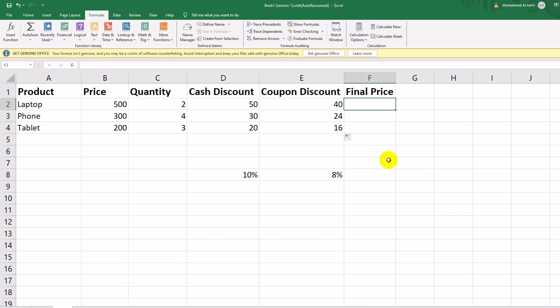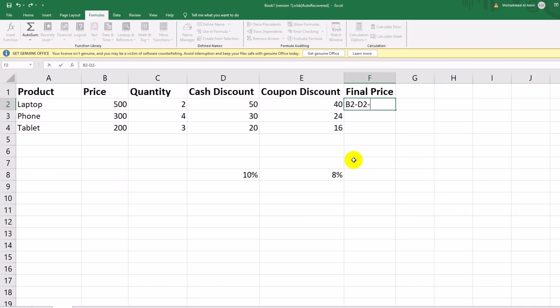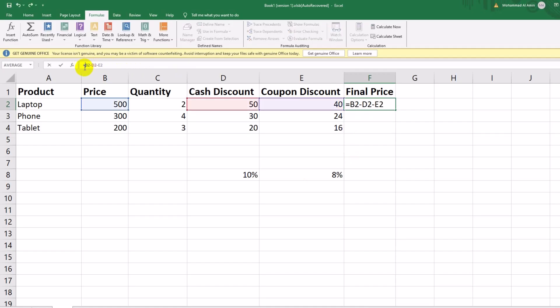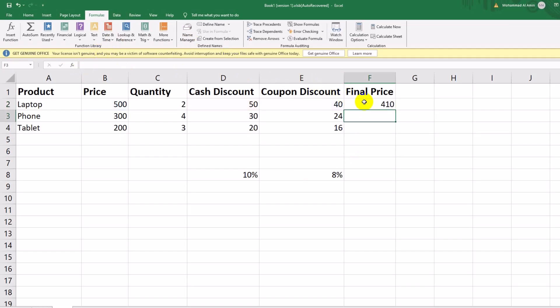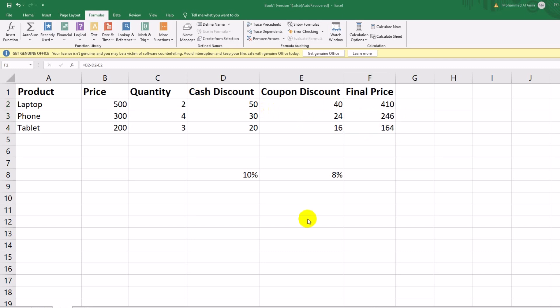Finally, let's calculate the final price for each product. The formula is: equals Price minus Cash Discount minus Coupon Discount. In F2, type: equals $B2 minus D2 minus E2. Drag it down to get the final prices for all products. You'll see: Laptop 410, Phone 246, Tablet 164. This demonstration showed you how to use mixed references in Excel to adjust formulas dynamically while dragging them across rows and columns.